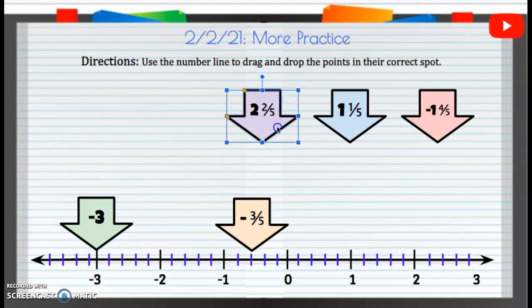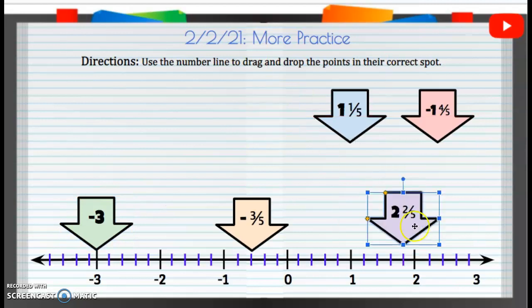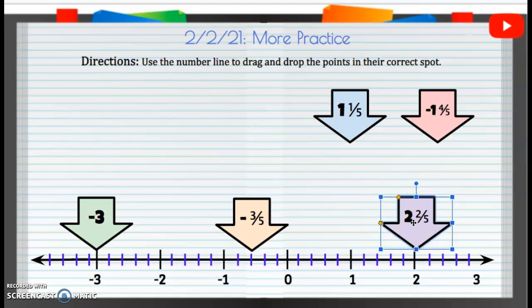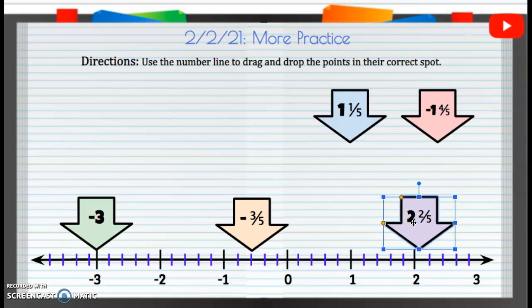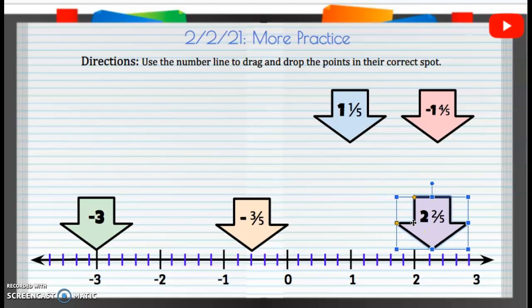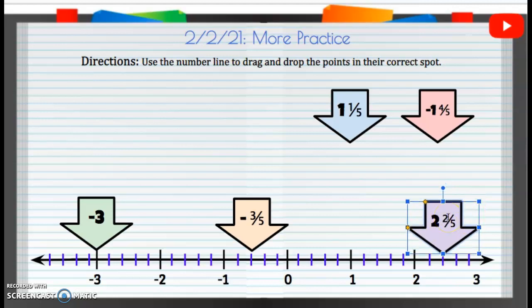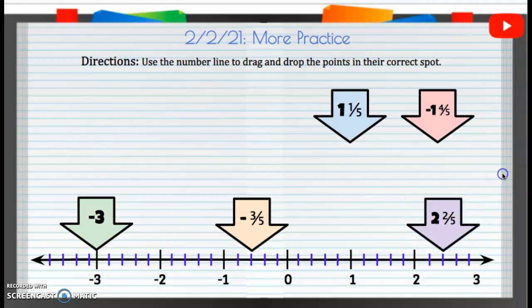Two and two-fifths — so positive two. We're going to start at that positive two, and we are going to go up two-fifths: one, two. So we are going to put that right there.